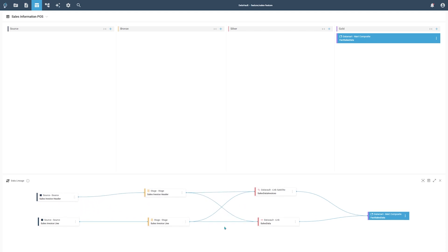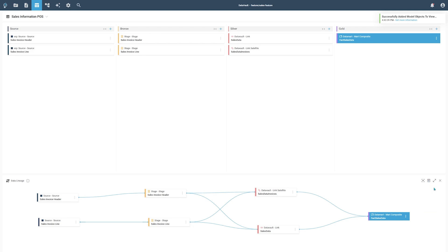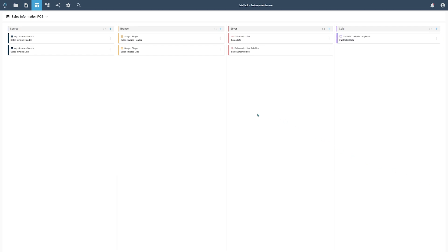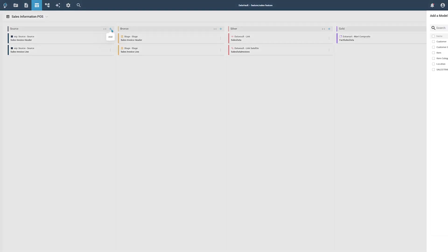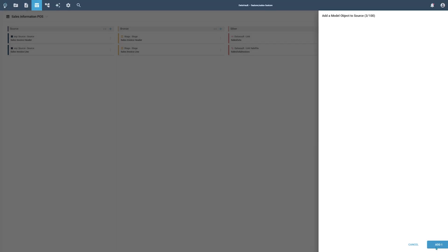The data lineage is a great tool to navigate through your models. You can also access all modeling options on each object, like you can in the modeling view itself. By pressing the Add to Current View button, you can bring all objects from the data lineage view into the modeling area. These modeling objects are not created as a new instance — they are only added to this specific view. Now we can add our previously created Sales Transaction object to the view as well. Based on this object, we are going to create derived model objects and connect everything together.